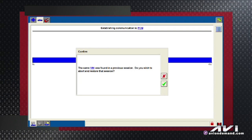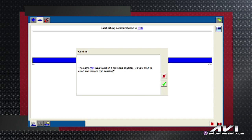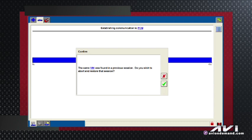Here's a screen that may or may not pop up for you. I previously connected to this vehicle and did some work on it, and I've got a session here on the IDS. It says this same car was found in a previous session — would I like to go back to that session? I've got the choice of yes or no.